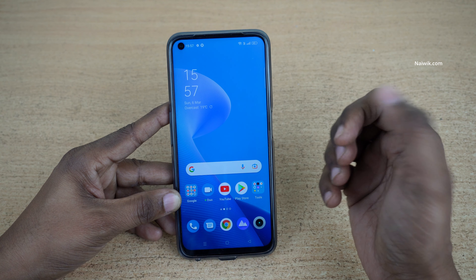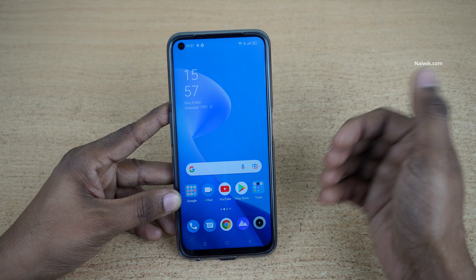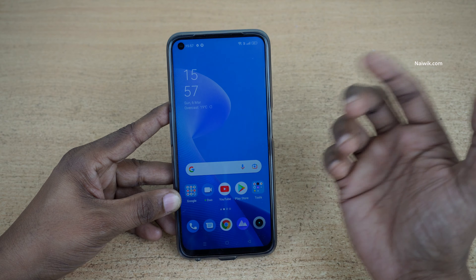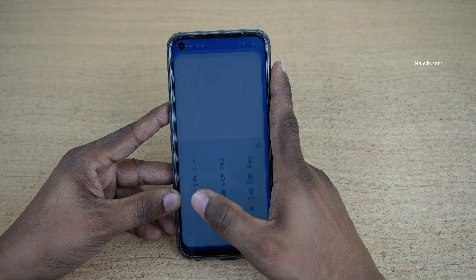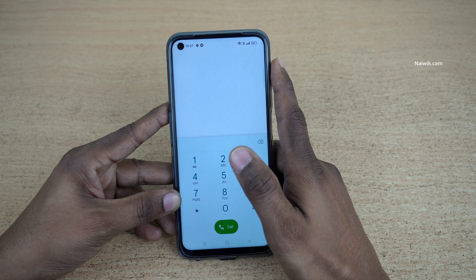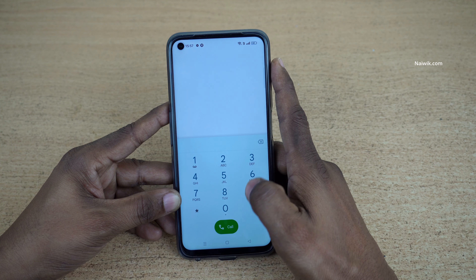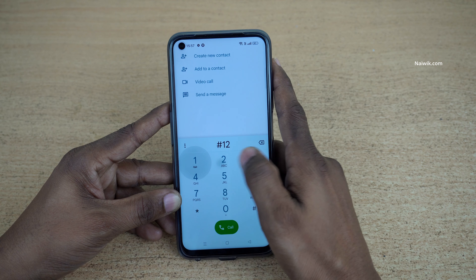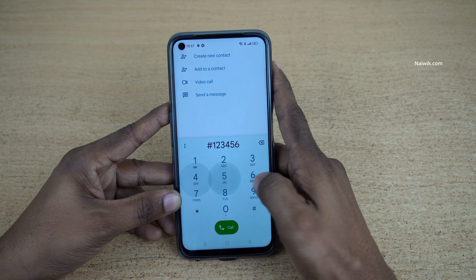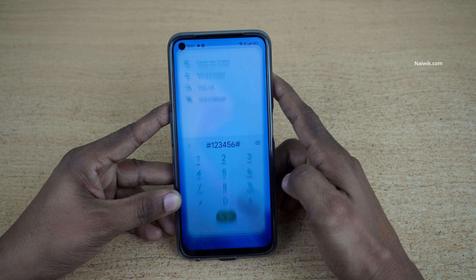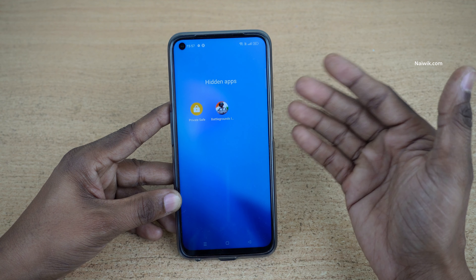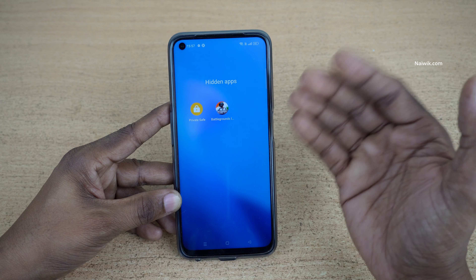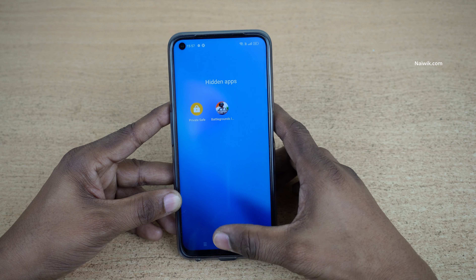But people generally hide a lot of apps. To access all hidden apps at once, simply open the dialer and type the access code. You will then see all the hidden apps.